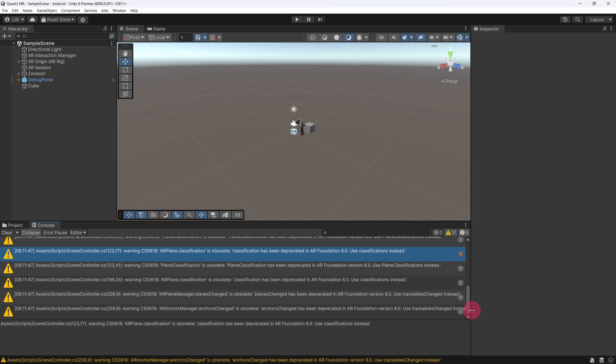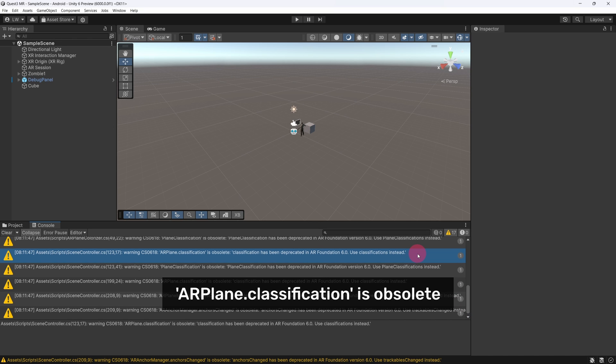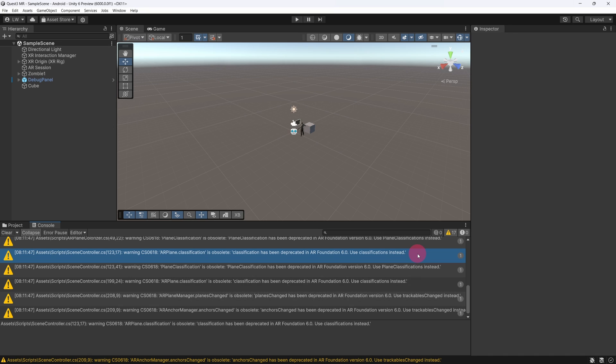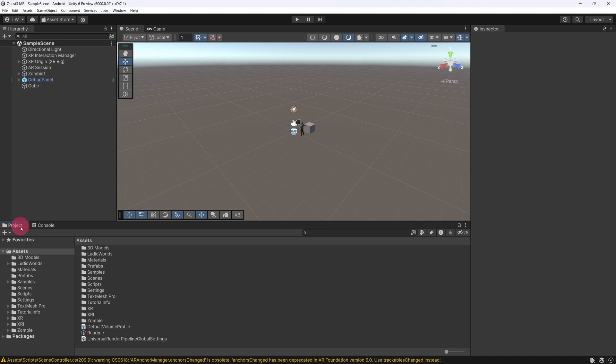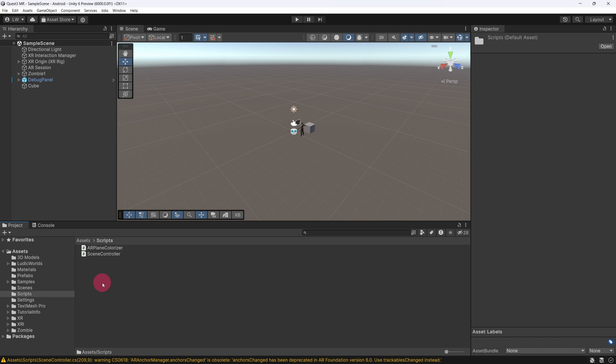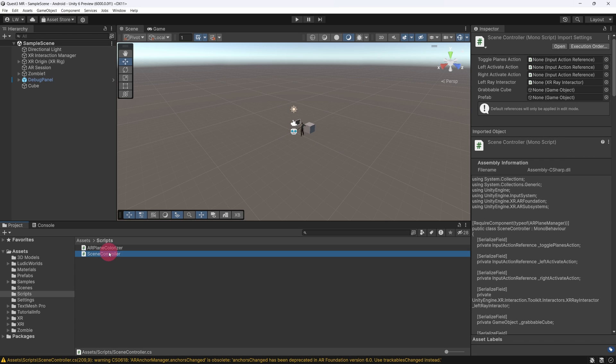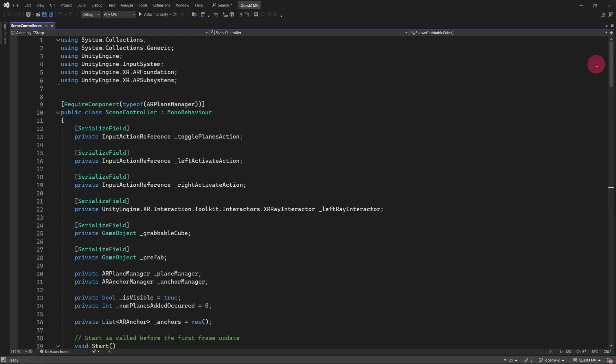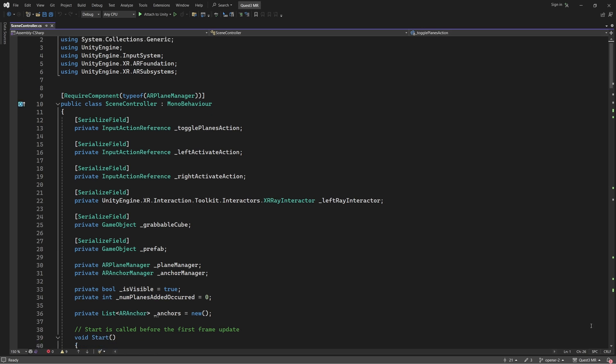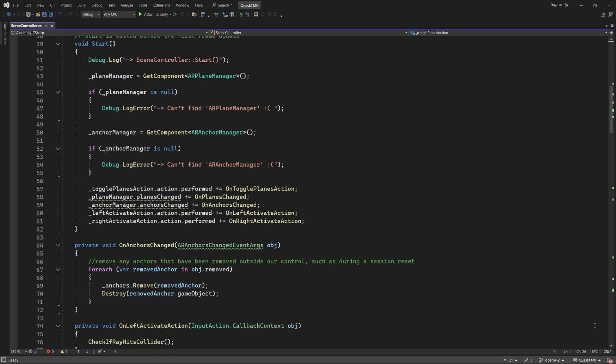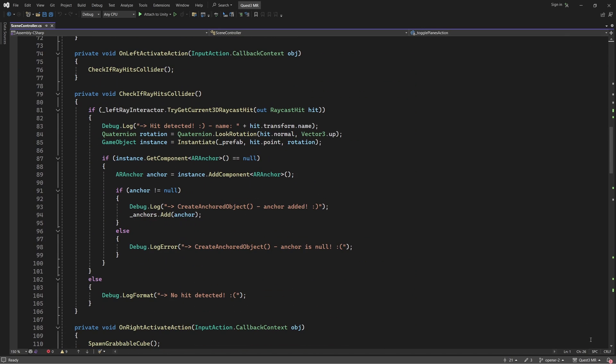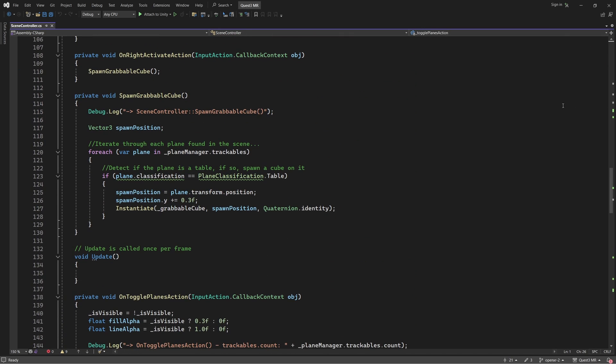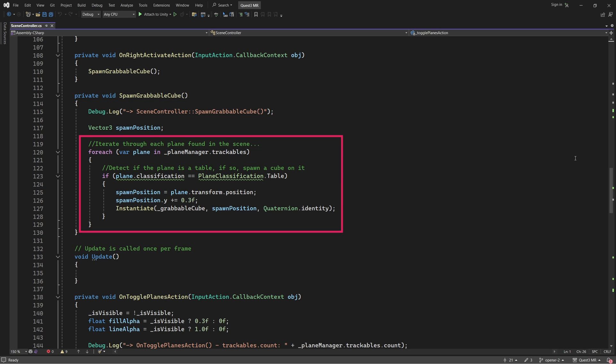One warning states that ARPlane.classification is obsolete. We shall fix this issue first. Click on the Project tab and select the Scripts folder. In the Scripts folder, double-click the Scene Controller to open it in Visual Studio or Alternative Code Editor. Now, scroll down through the Scene Controller script and find the SpawnGrabbableCube function. Note the FOREACH loop that iterates through all of the AR planes.